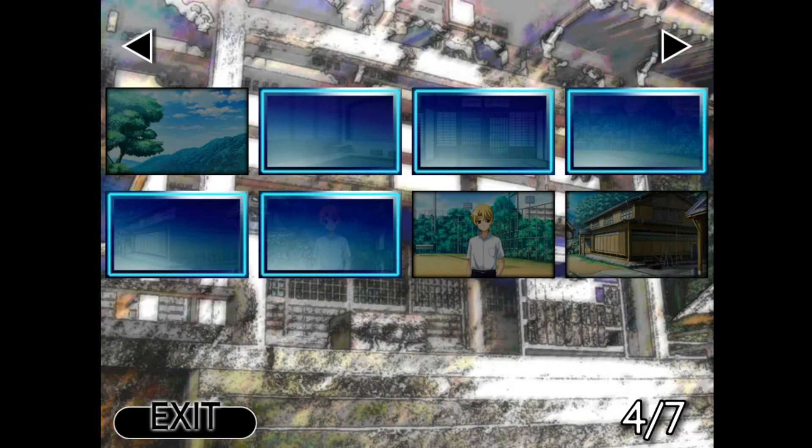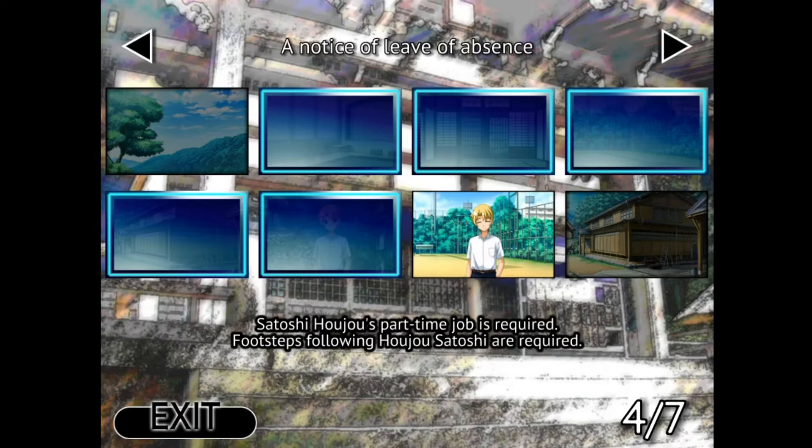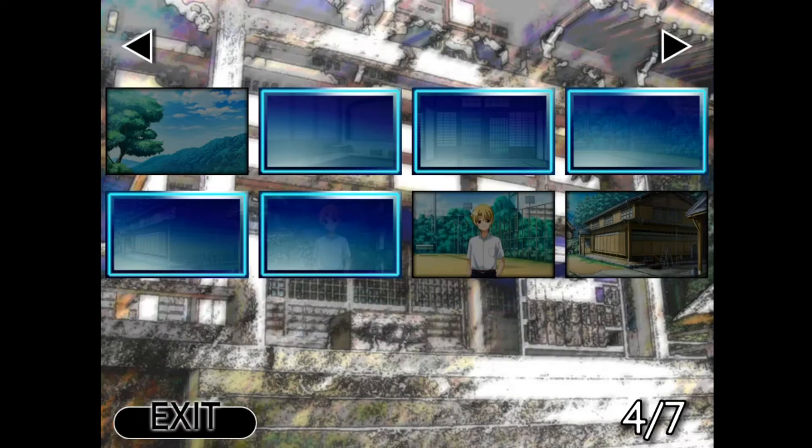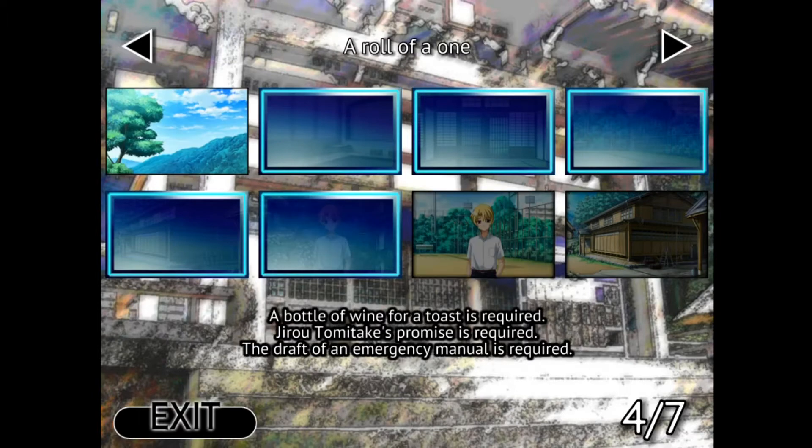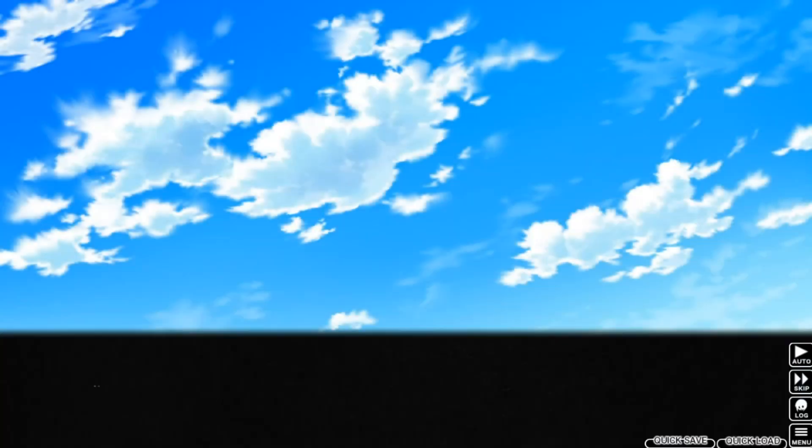So now, let's go to fragment 31, pen work. 31 out of 50. I don't know which one is next. This one. Gotta be, right? Because we have the bottle of wine, we have Tomitake's promise, and the draft, so. A roll of a one. Yes. A roll of a one.